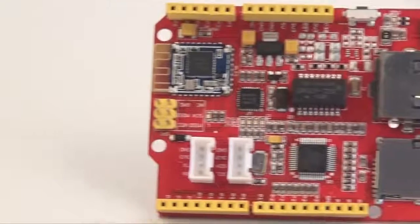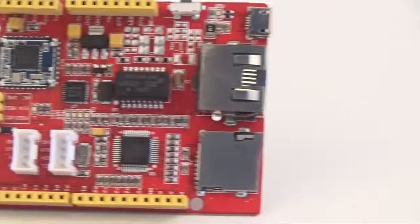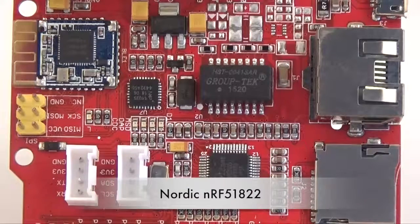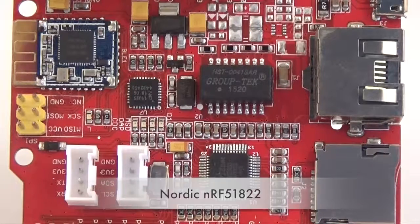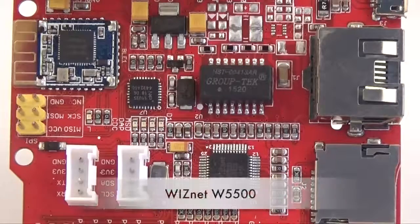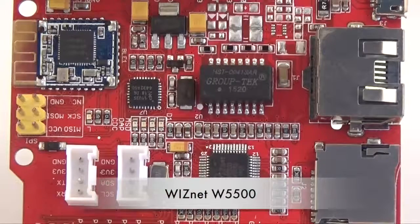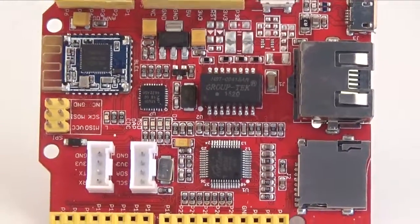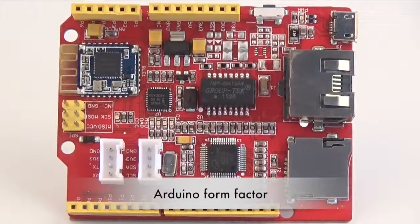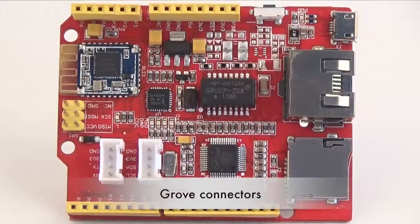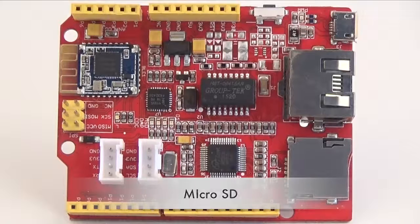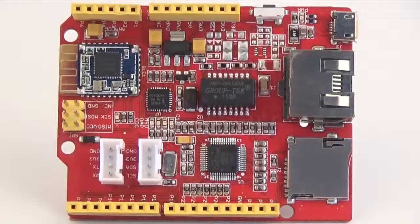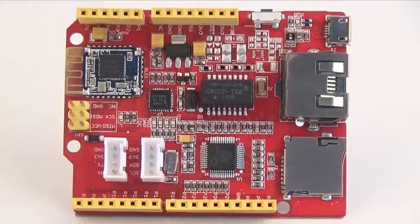Archlink is an embedded development board based on Nordic nRF51822 and W5500 Ethernet interface. With dual form factor, Grove connectors, and microSD interface, it is extremely easy to create a Bluetooth Low Energy device.